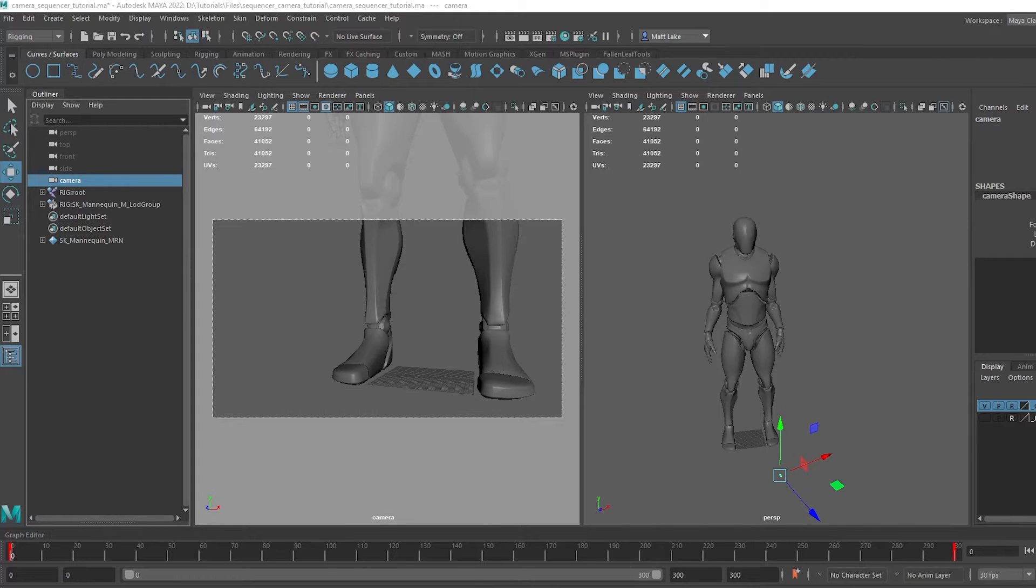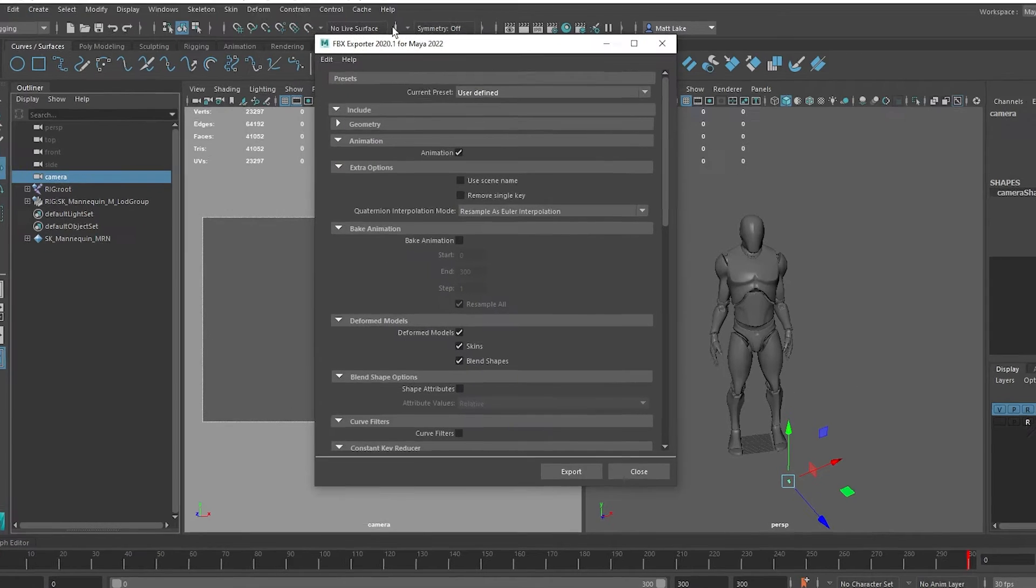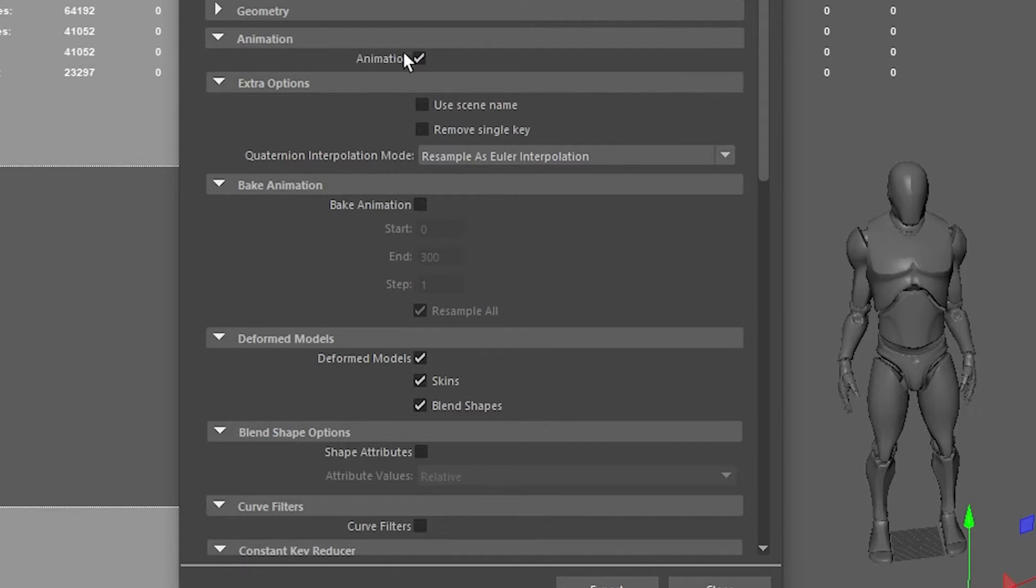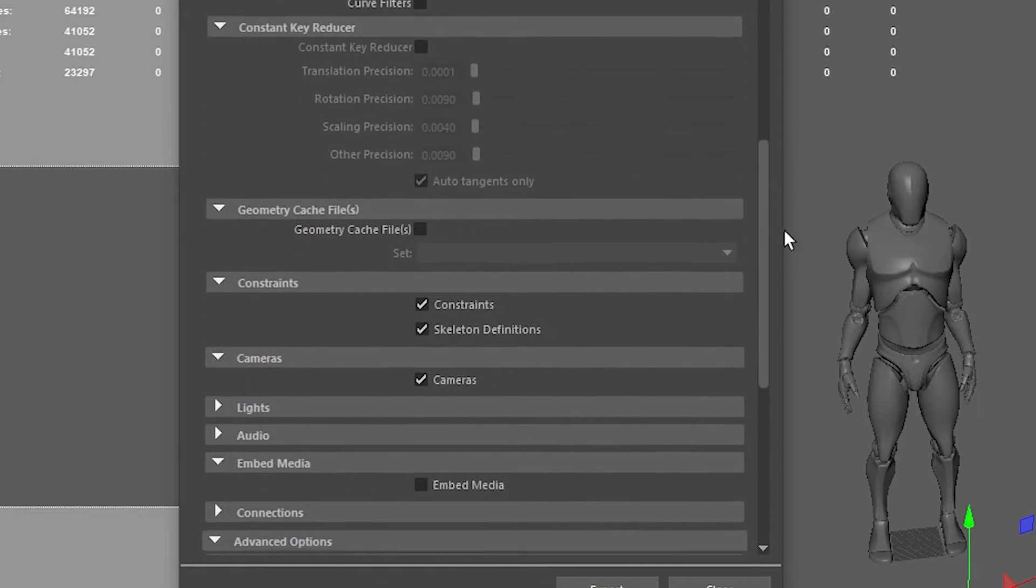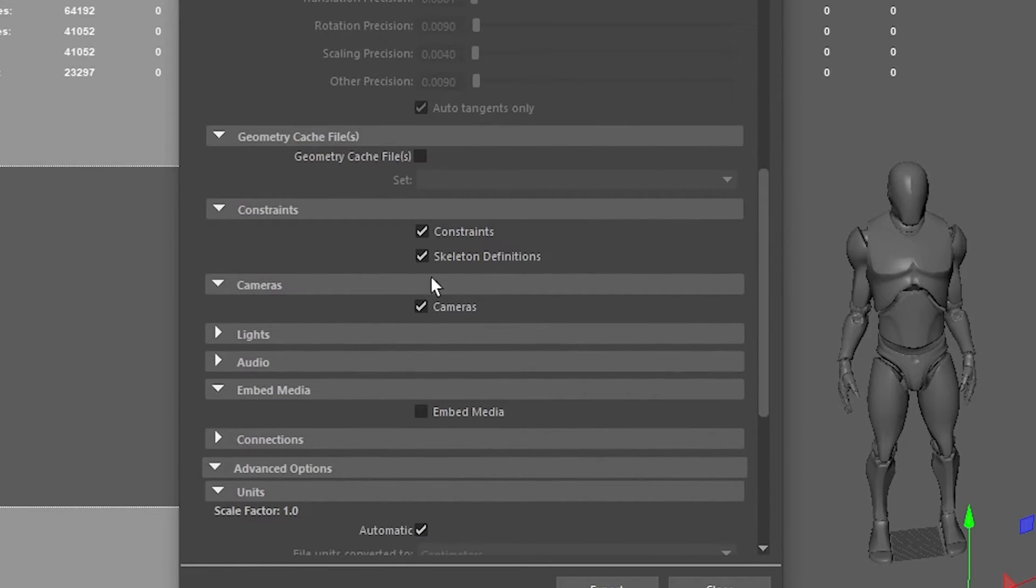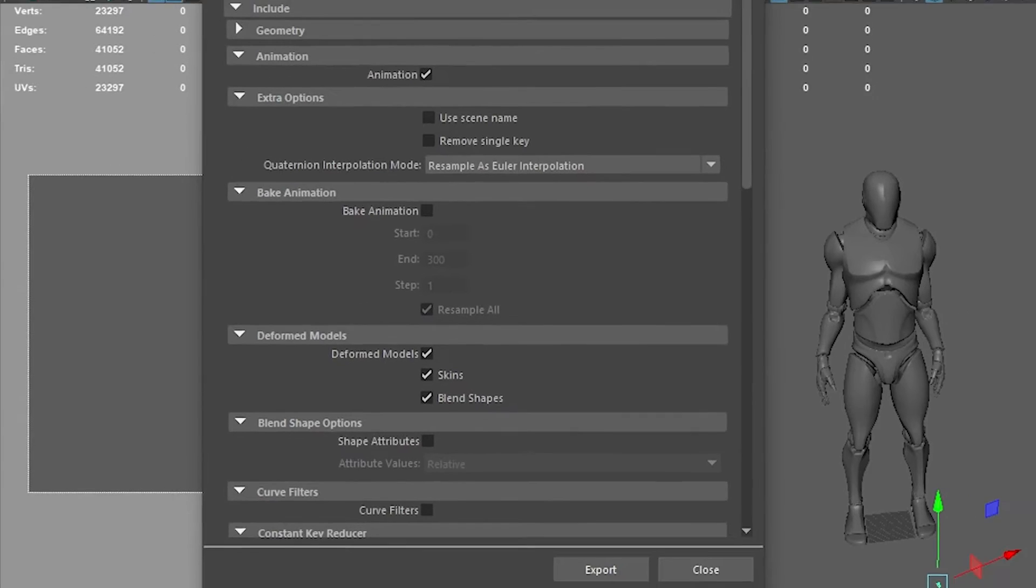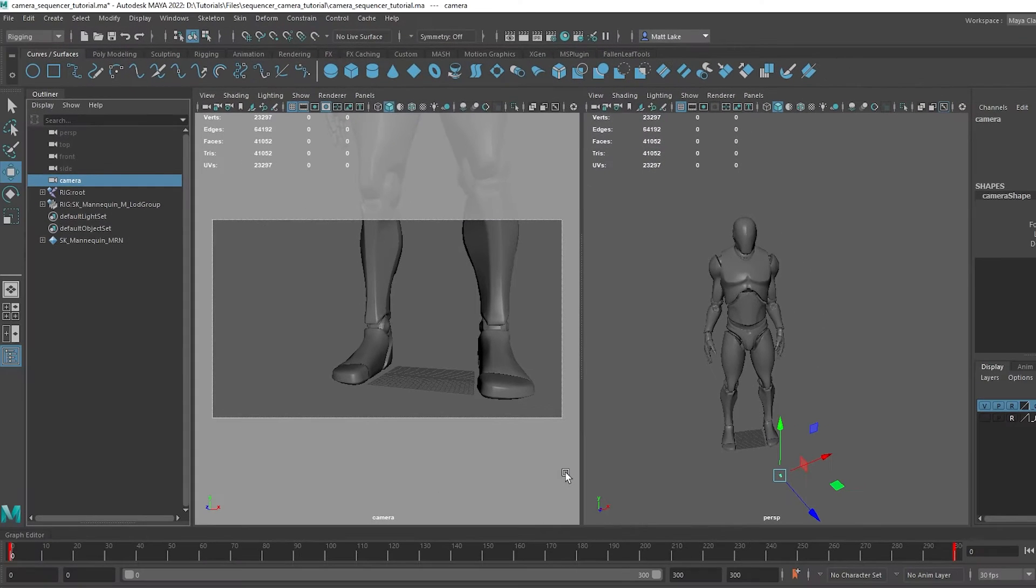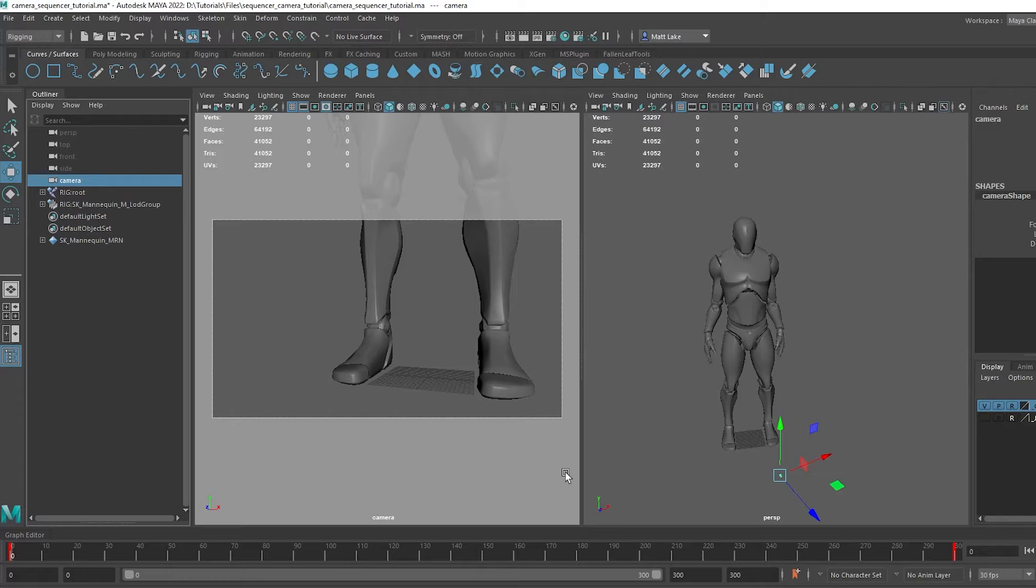And the FBX dialogue will come up here. So what you want to make sure you've got enabled, is you want to make sure you've got Animation ticked, and under the Animation category as well, right at the bottom, there should be an option for cameras. Make sure you've got that exported as well. Just hit Export and let it do its thing. And now we can move directly over into Unreal.